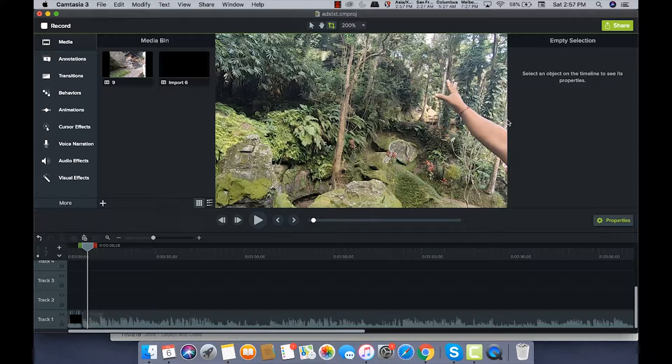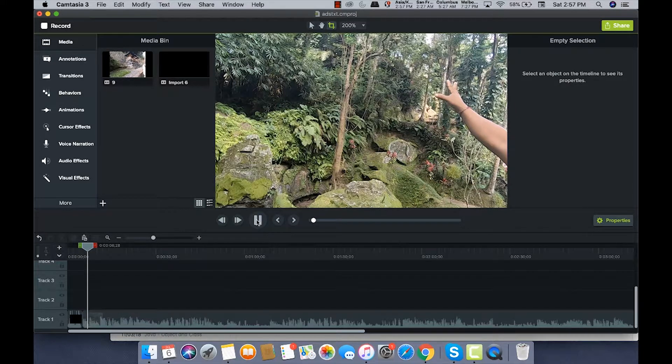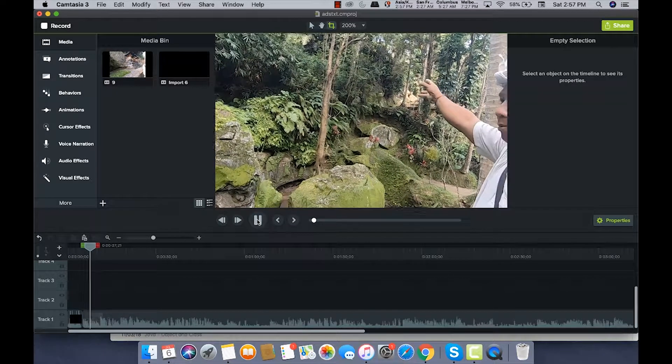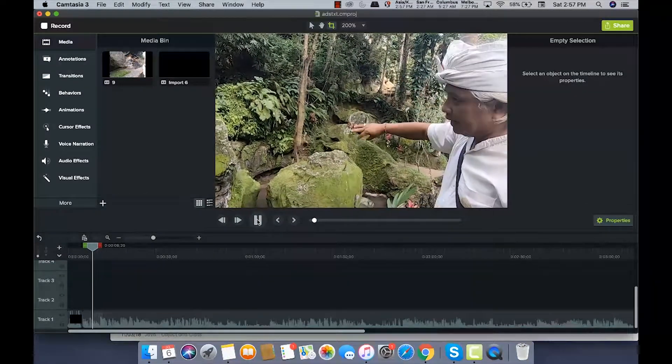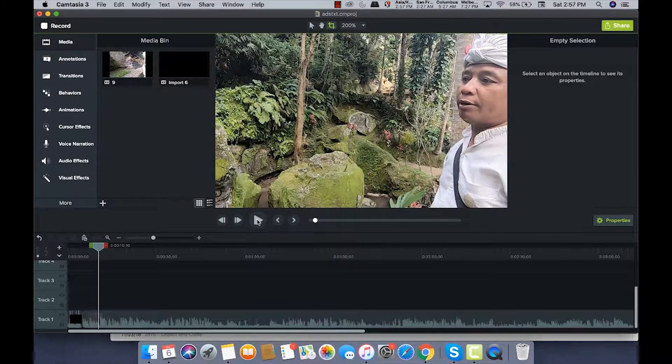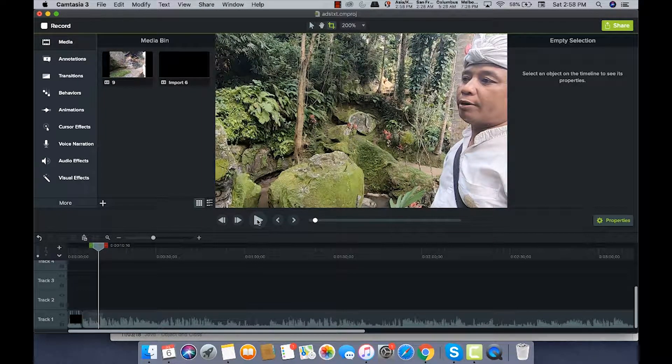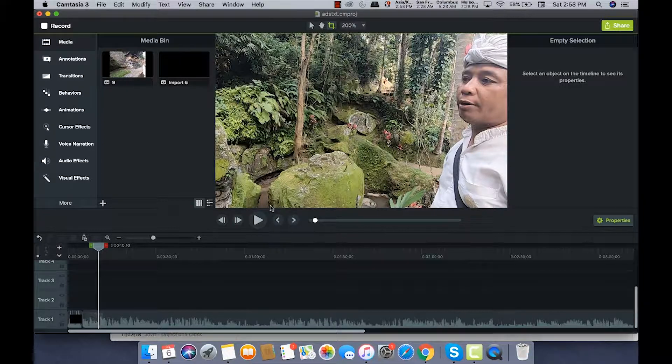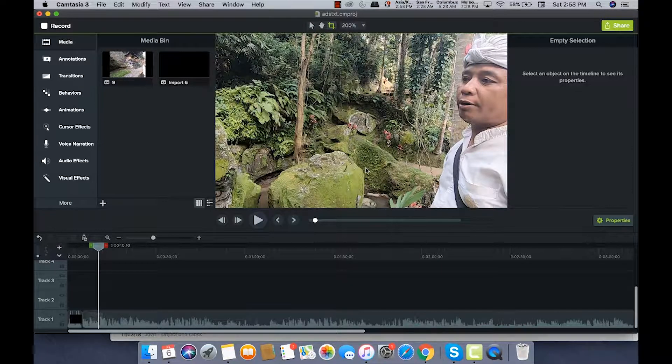I'm using Camtasia 3 on Mac. Let's see how we do that. This is a video I have taken when I went to Bali. This is a guy who is explaining something to me. I do not want his face to be seen in the video, so how will I blur his face?